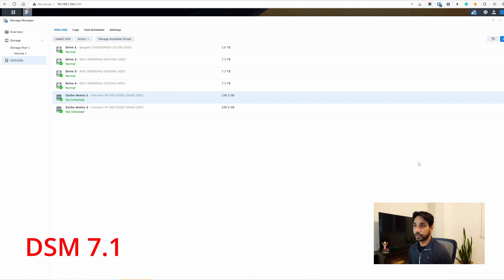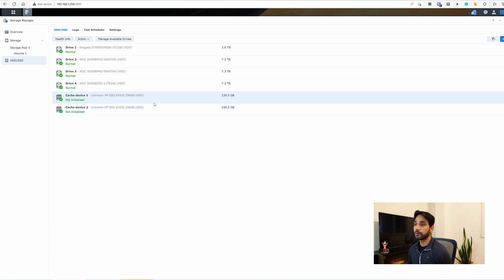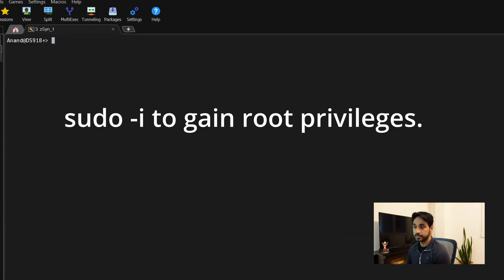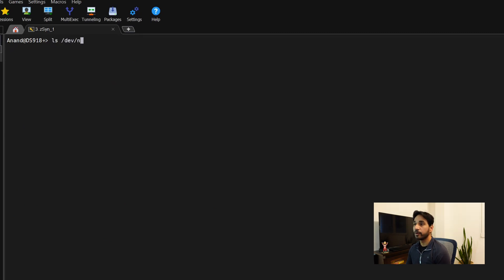Here I am on my Synology NAS with the four hard disk drives and two cache drives. The two cache drives are not used for cache anymore — I'm going to convert them to a storage volume. First I need to delete any partitions on them, so I'll SSH into my Synology. Here I am SSH'd in. I want to see the partitions that are available — there are several partitions, three on each of the two cache drives.